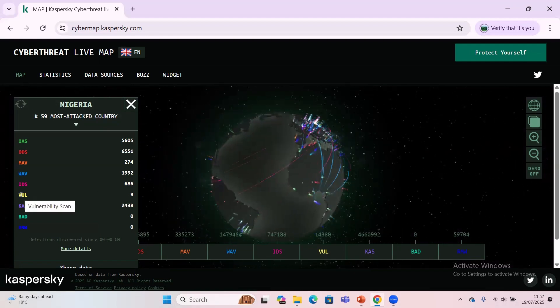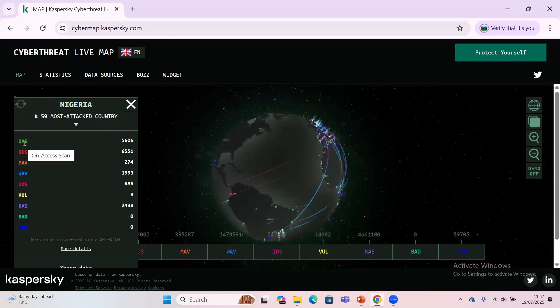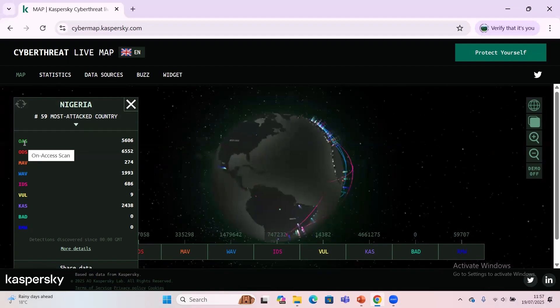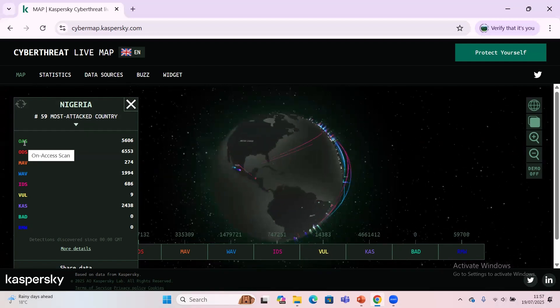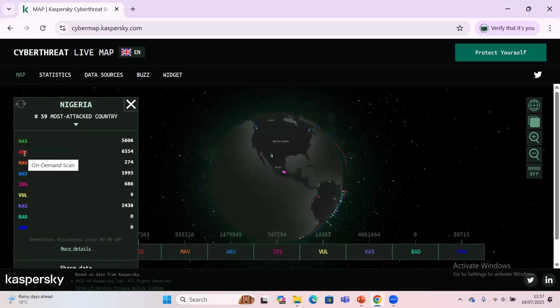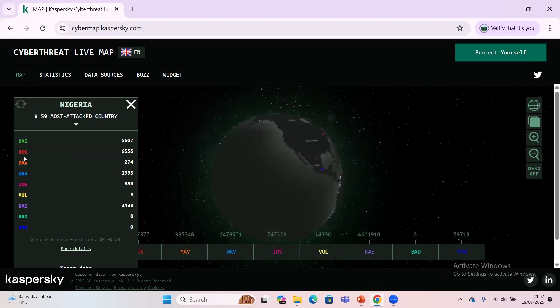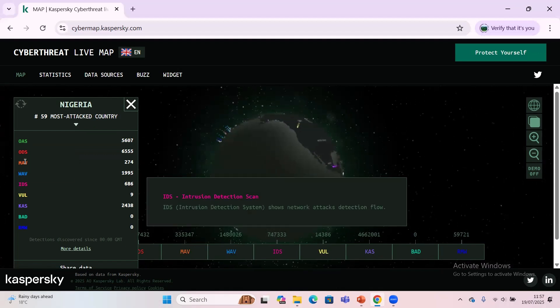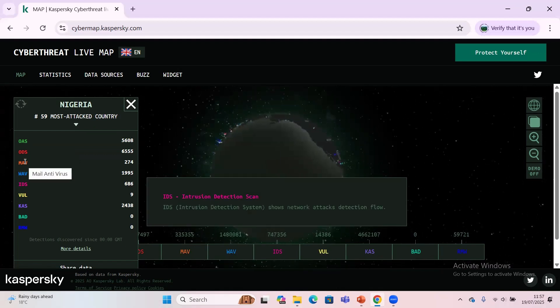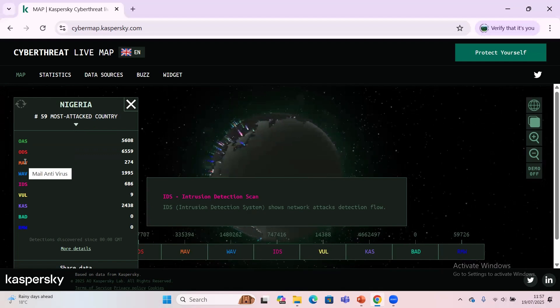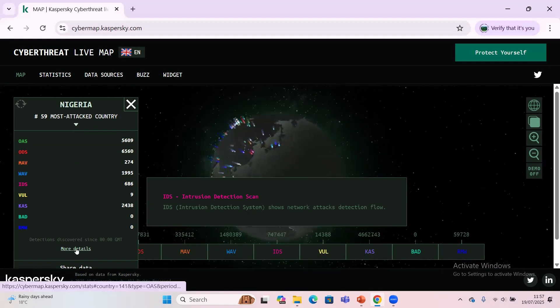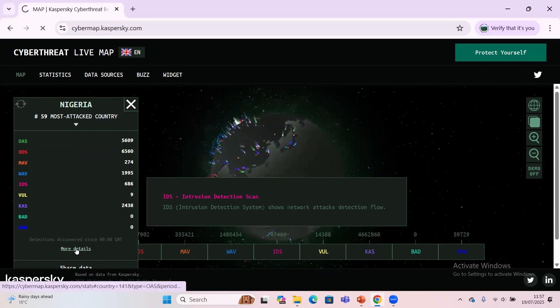Vulnerability scan, there's nine down there. The on-access scan, there's about 5,000 plus down there. In terms of on-demand scan, there's about 6,000 plus. For the mail antivirus, there's about 274 plus.